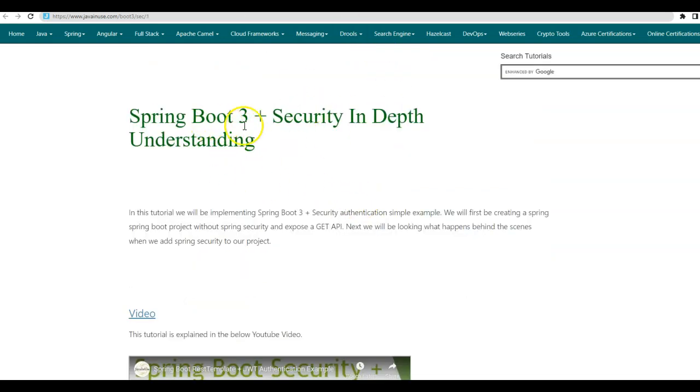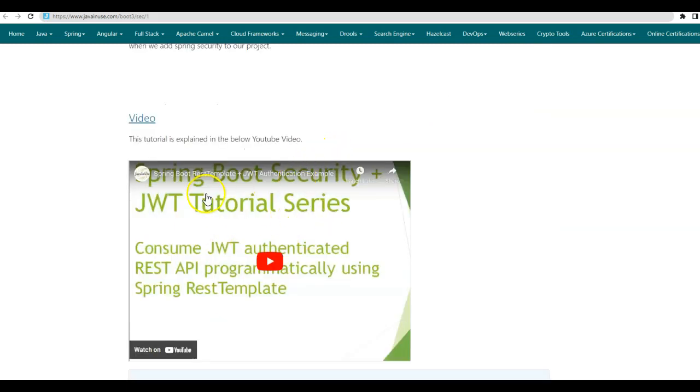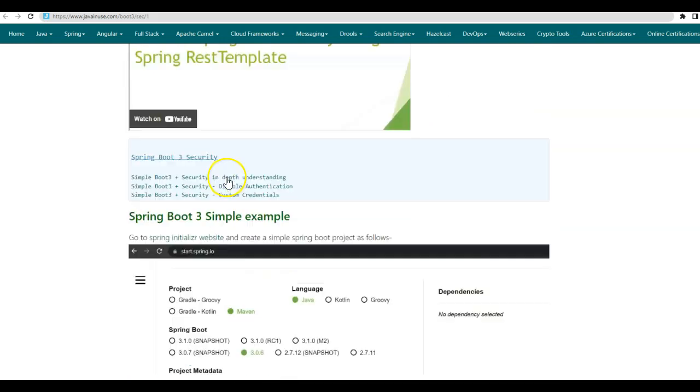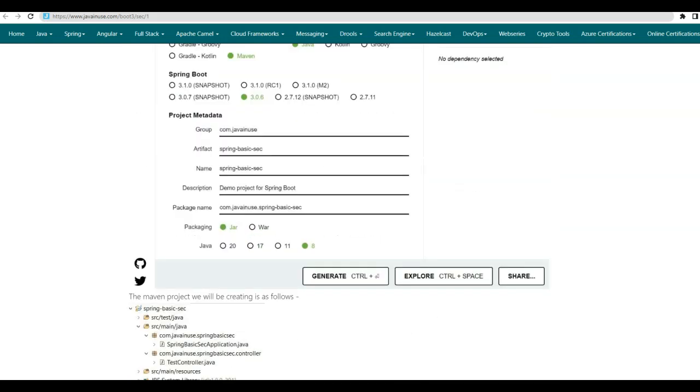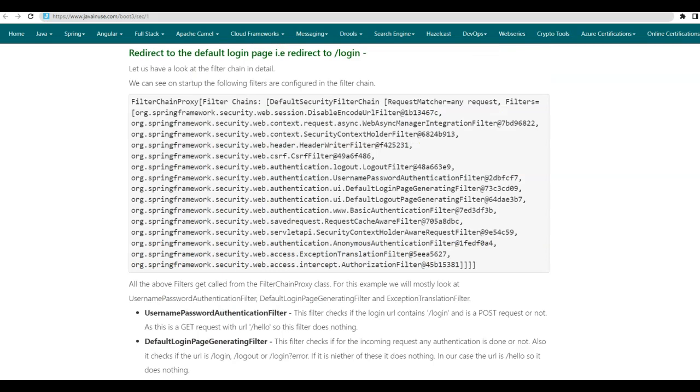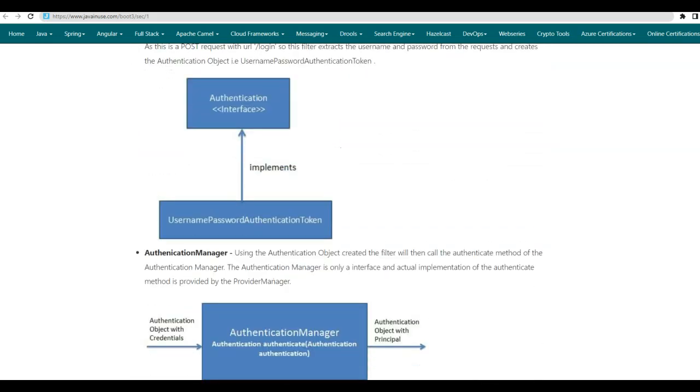So in this tutorial, we have tried to understand the Spring security in detail. You can go through this YouTube video. Below, I have given the source code. So download this source code.